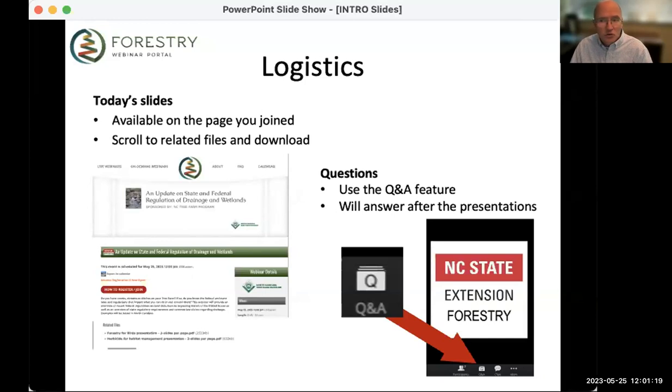We'll also be taking questions through the Q&A feature in Zoom. Just click on the icon that says Q&A and you'll be able to enter your questions there. We will answer questions after today's presentation. With that, I'm going to stop sharing my screen and turn it over to our sponsor, Leslie McCormick with the North Carolina Tree Farm Program.